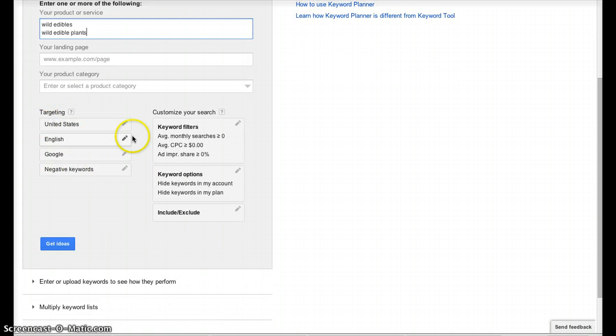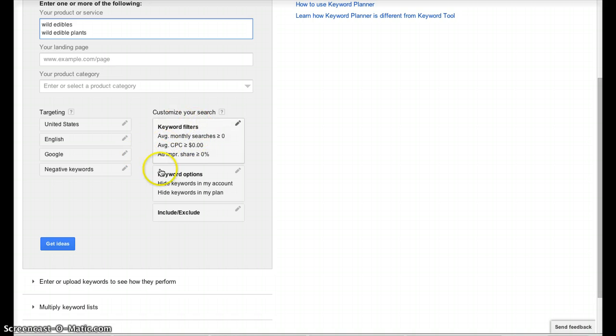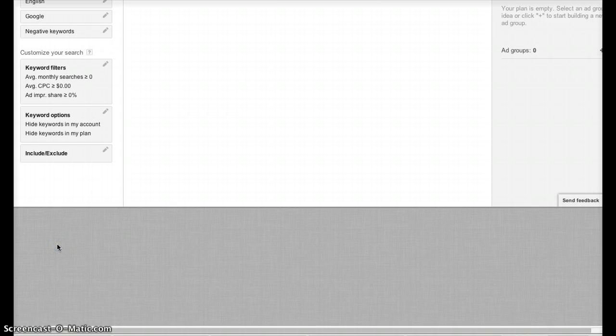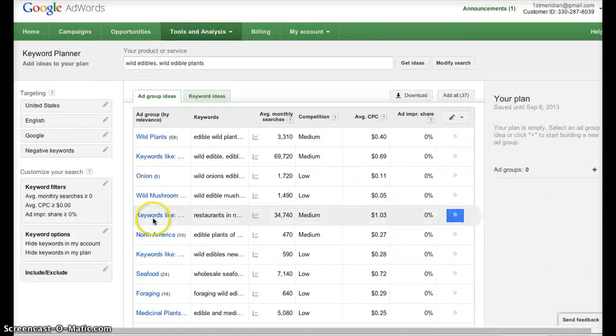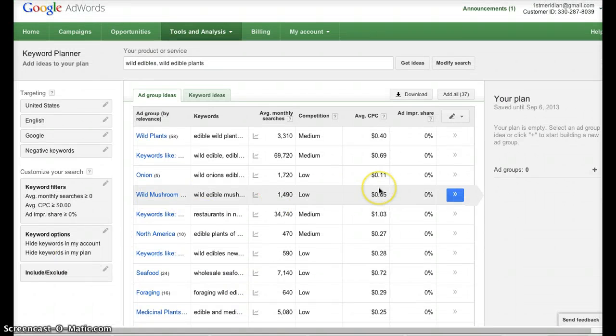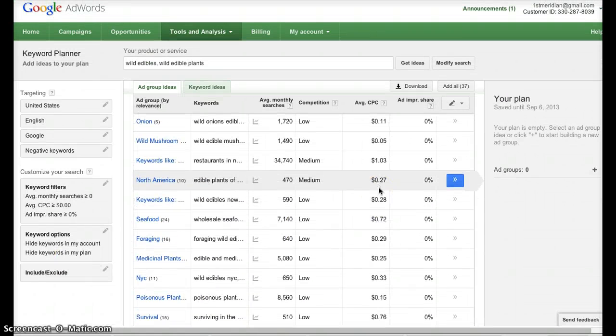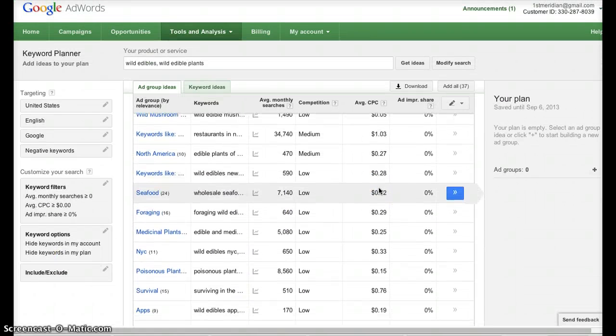Targeting generally is going to be focused on your current language and area, and we don't need to worry about any of the filter options here. We can just click the blue Get Ideas button there, and Google is going to do its research and come up with a series of ideas.